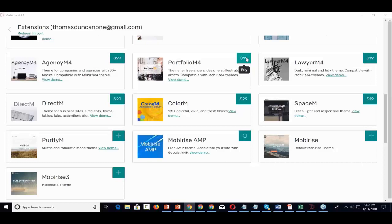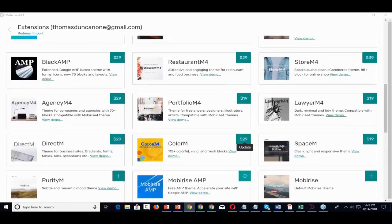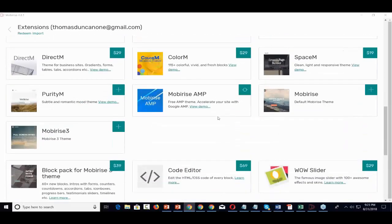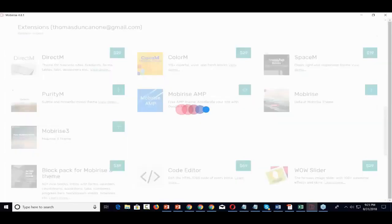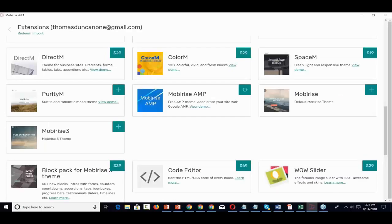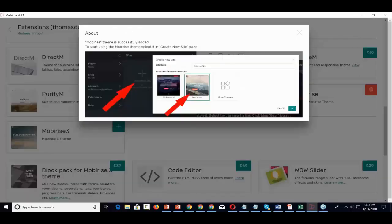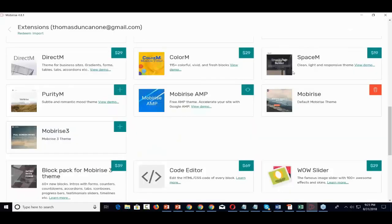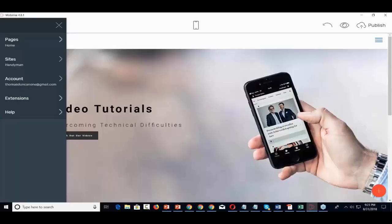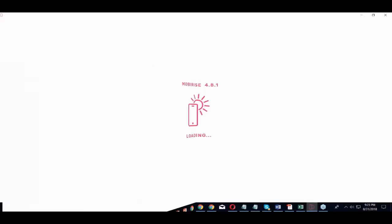If you notice the other themes, they're all free if they don't have a price on them. Right now we're using the MobiRise AMP theme, but there are other themes. We could use the MobiRise default theme by just creating a new site.